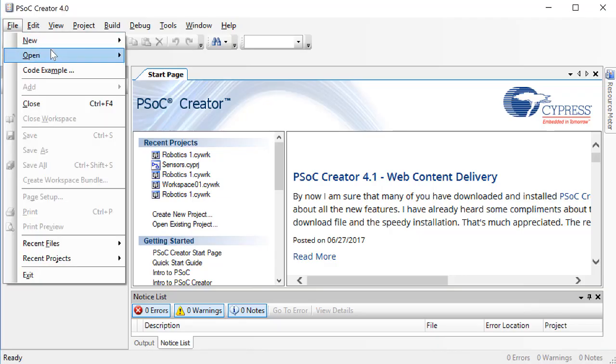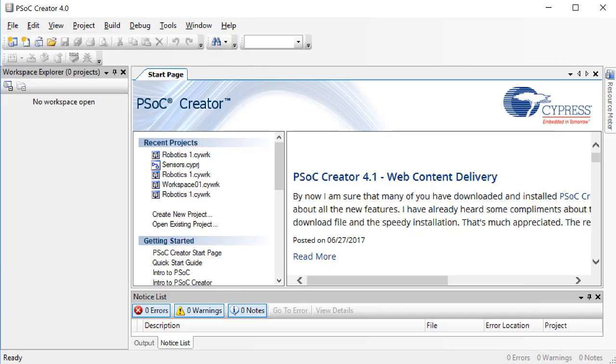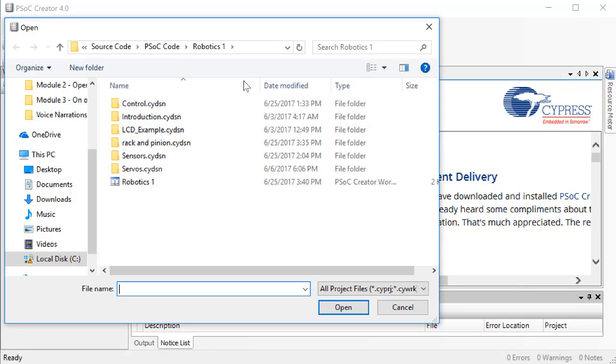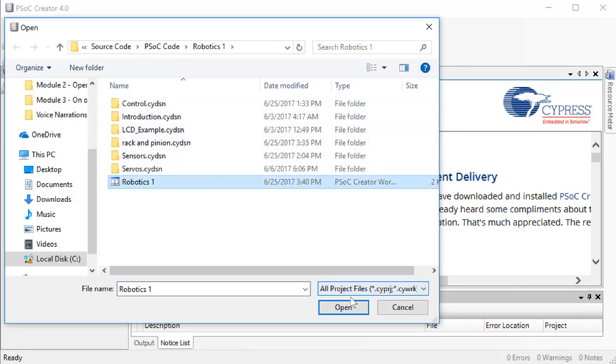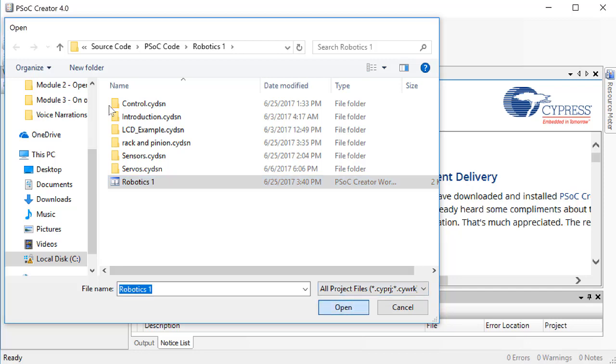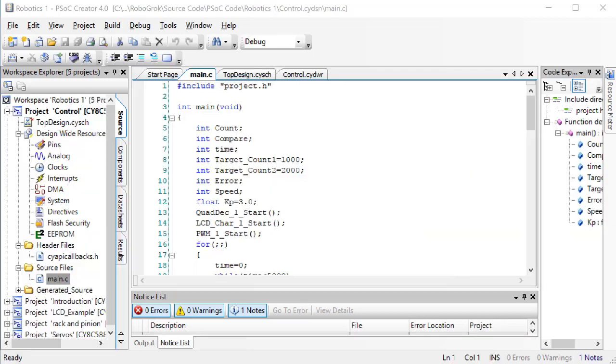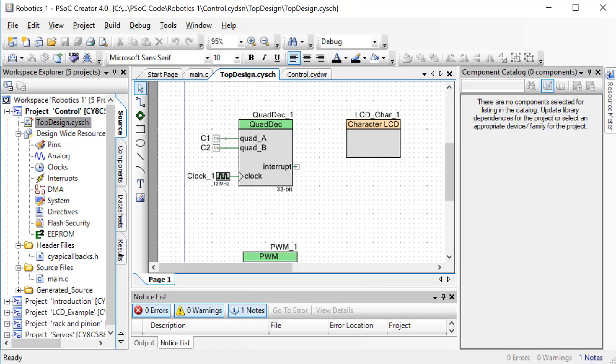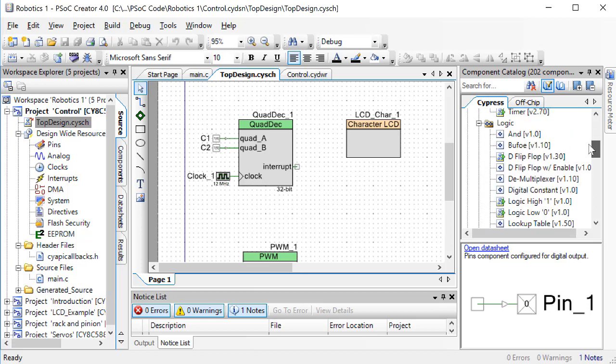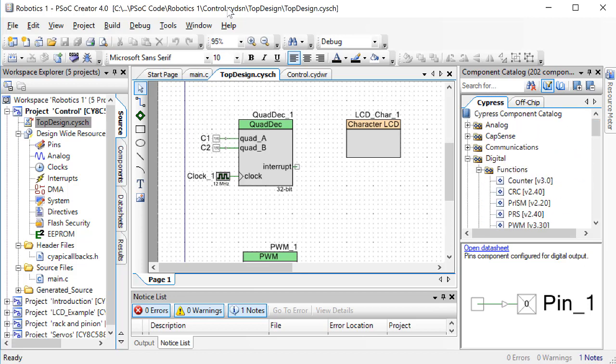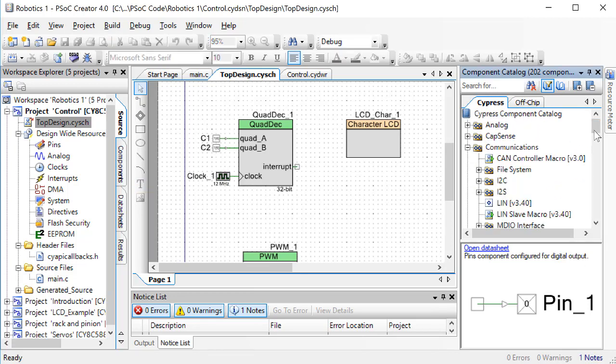Now, let's set this up in our code. Open up the same workspace we've been working with this entire class, and go to the project that's called Control, which we used in the last video. First, find a UART block in the top design. You will find the UART block inside the communication menu.